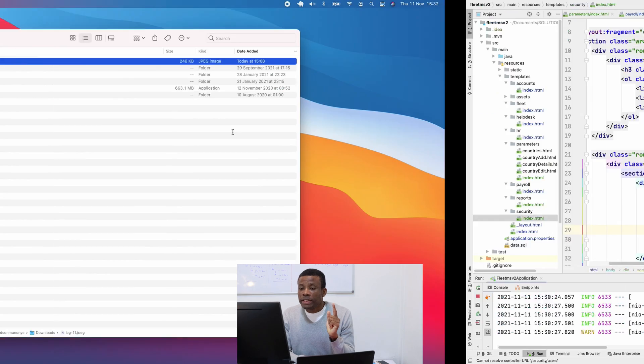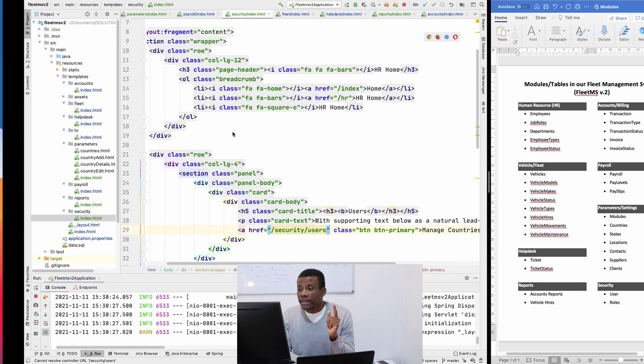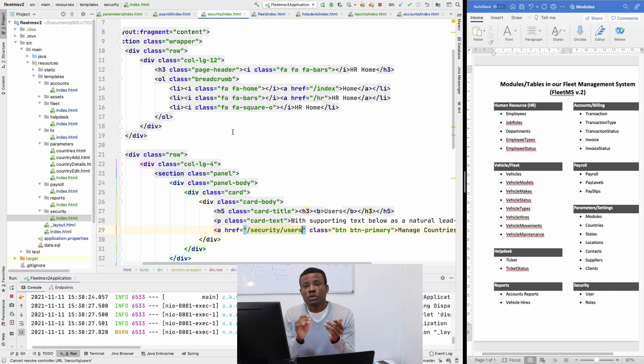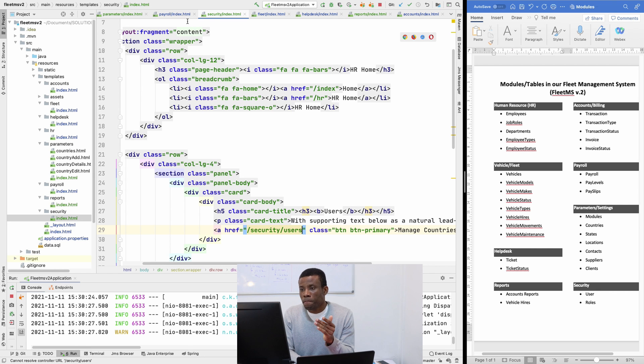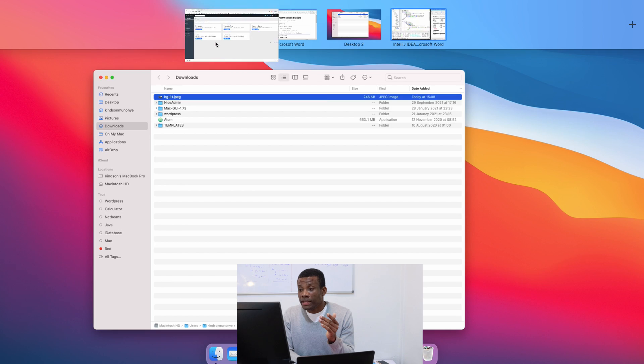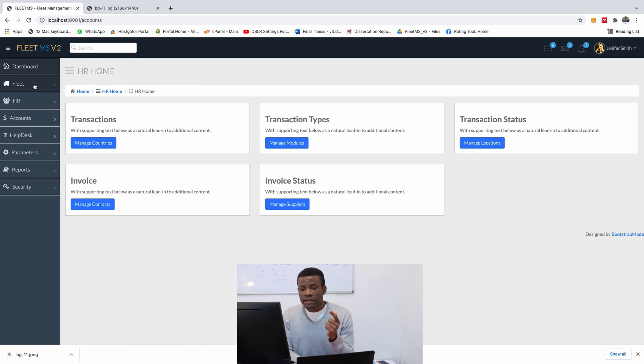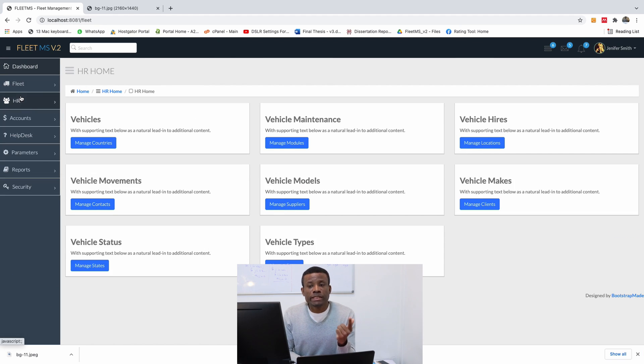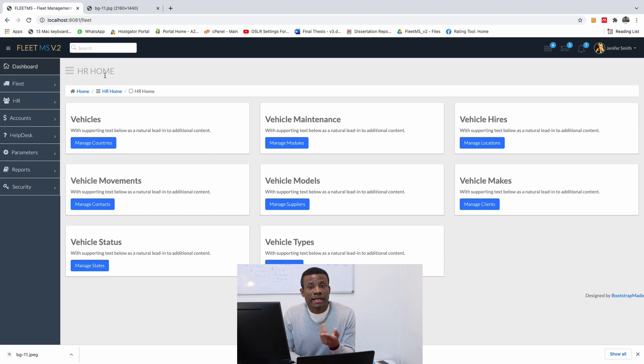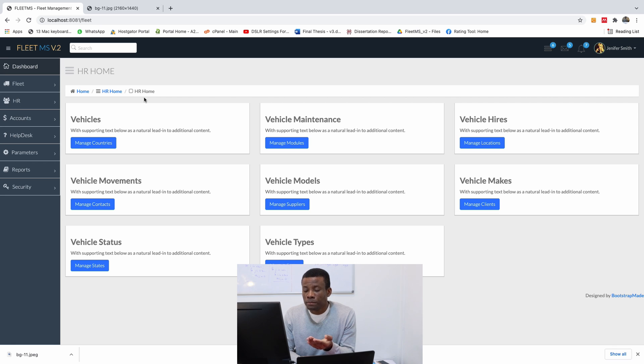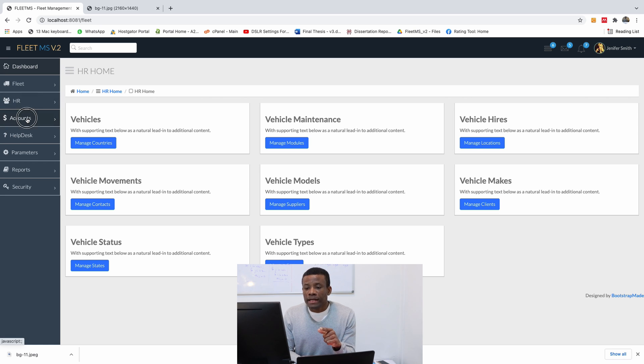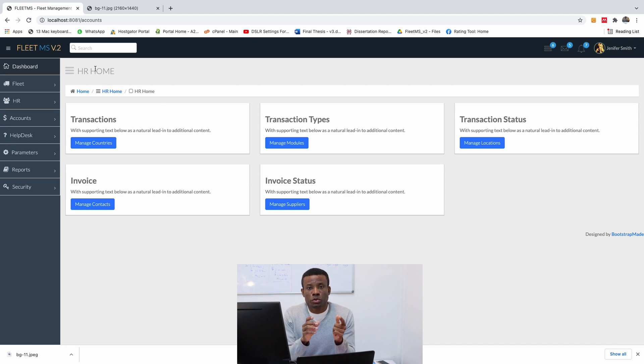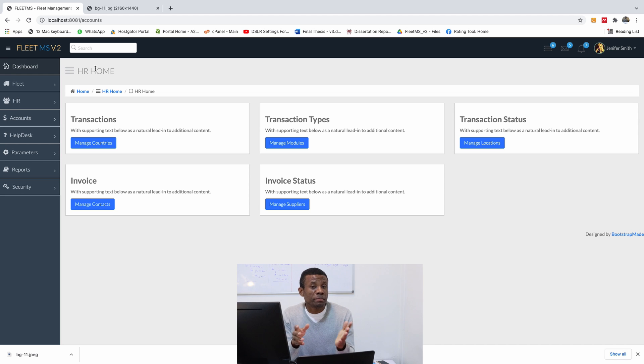And one more thing, homework number three, you need to change the captions of the breadcrumb and the captions of each of the page. What I mean is this, if you go to the pages now, you see, if I go to the fleet, and go to Fleet Home, it's telling me HR Home. And you have here HR Home, HR Home, change it to Account Home. And if you go to Accounts, it's telling me HR Home, change it to Account Home, and that is what you should do. That's homework number three.